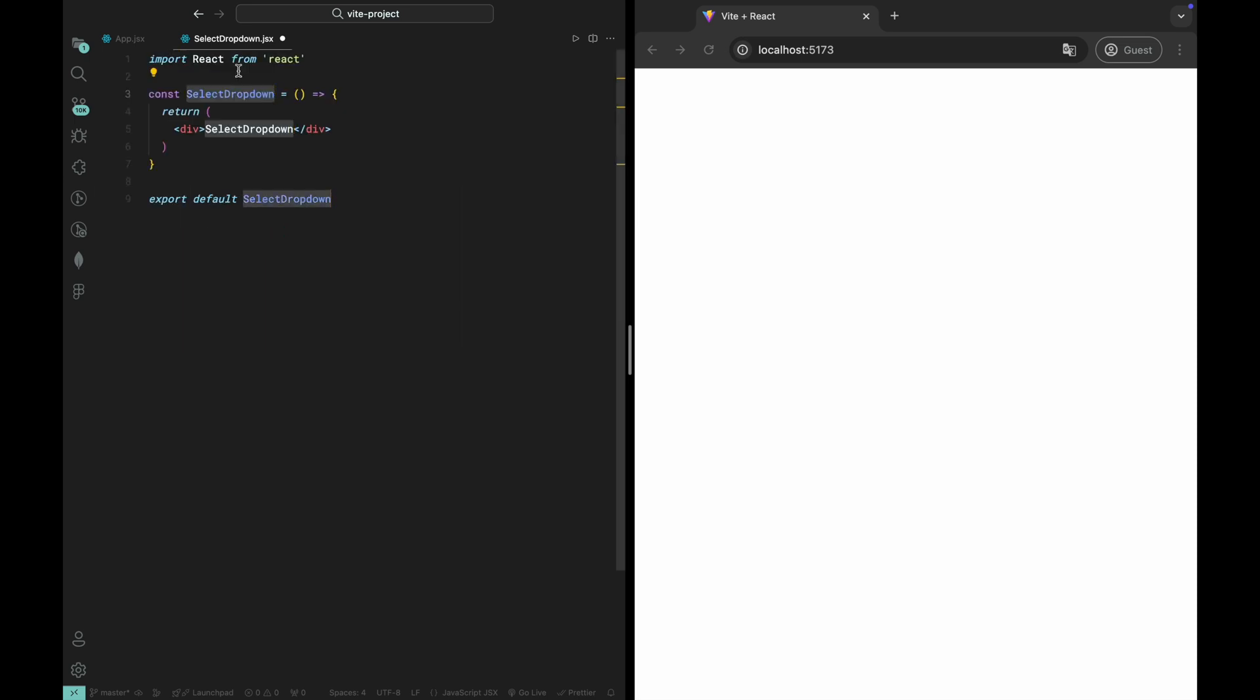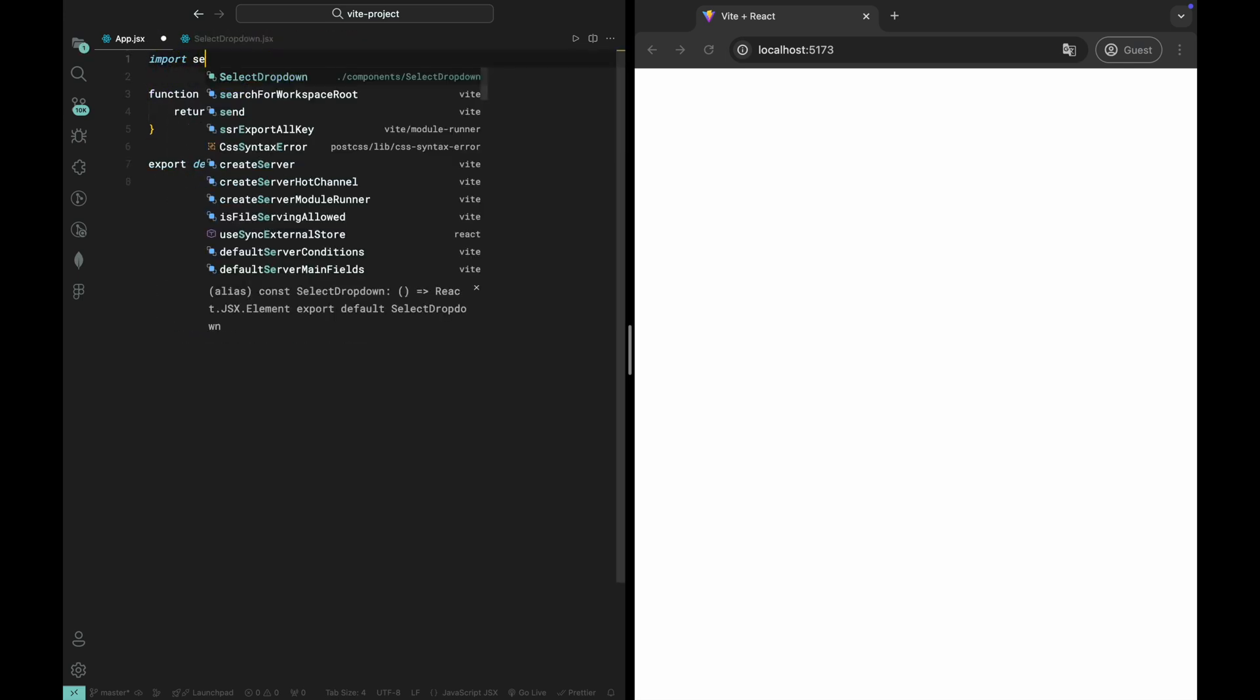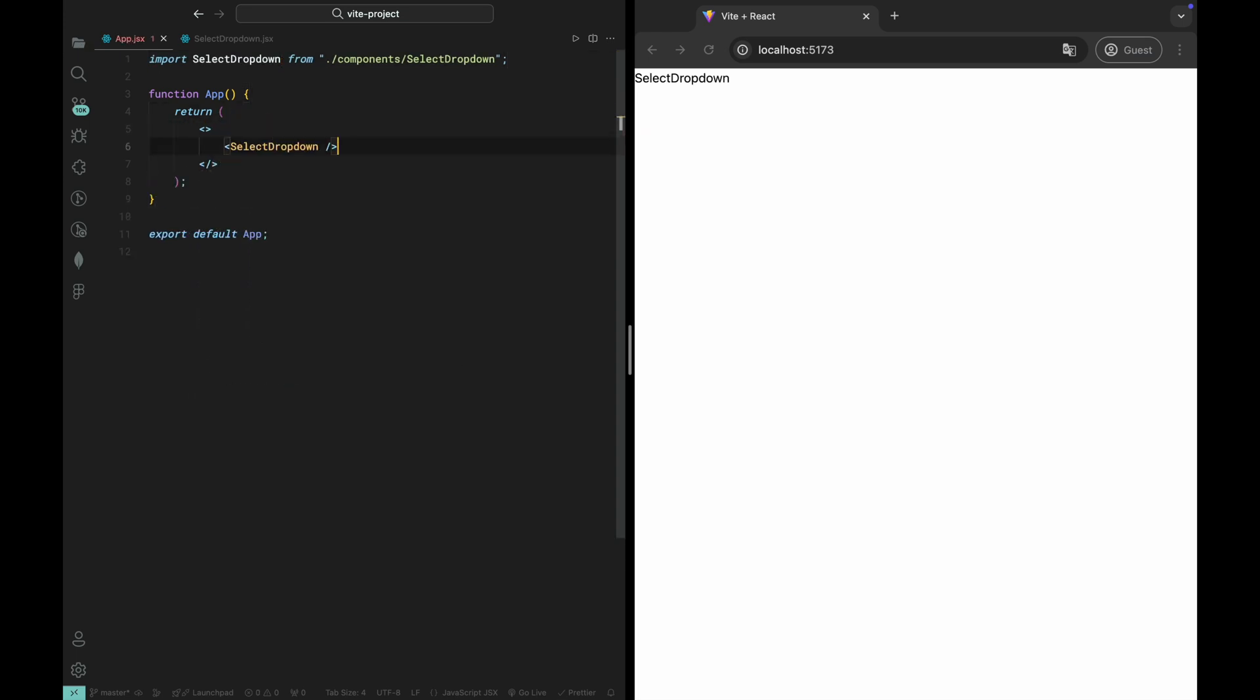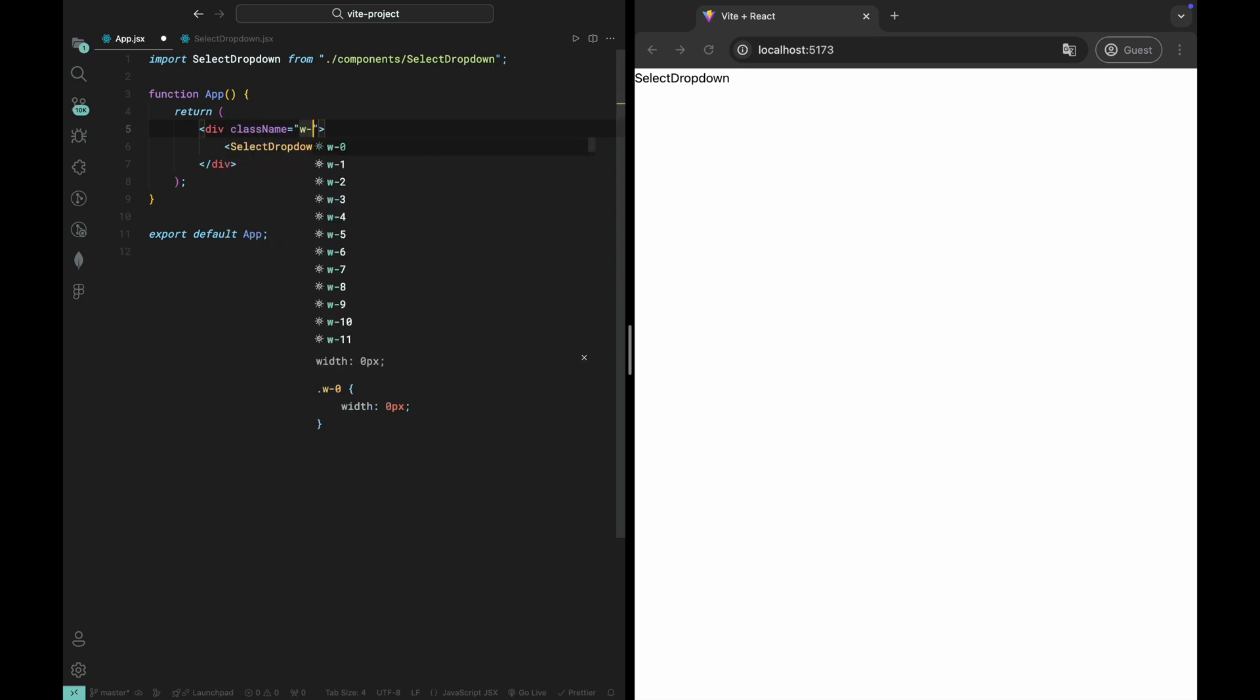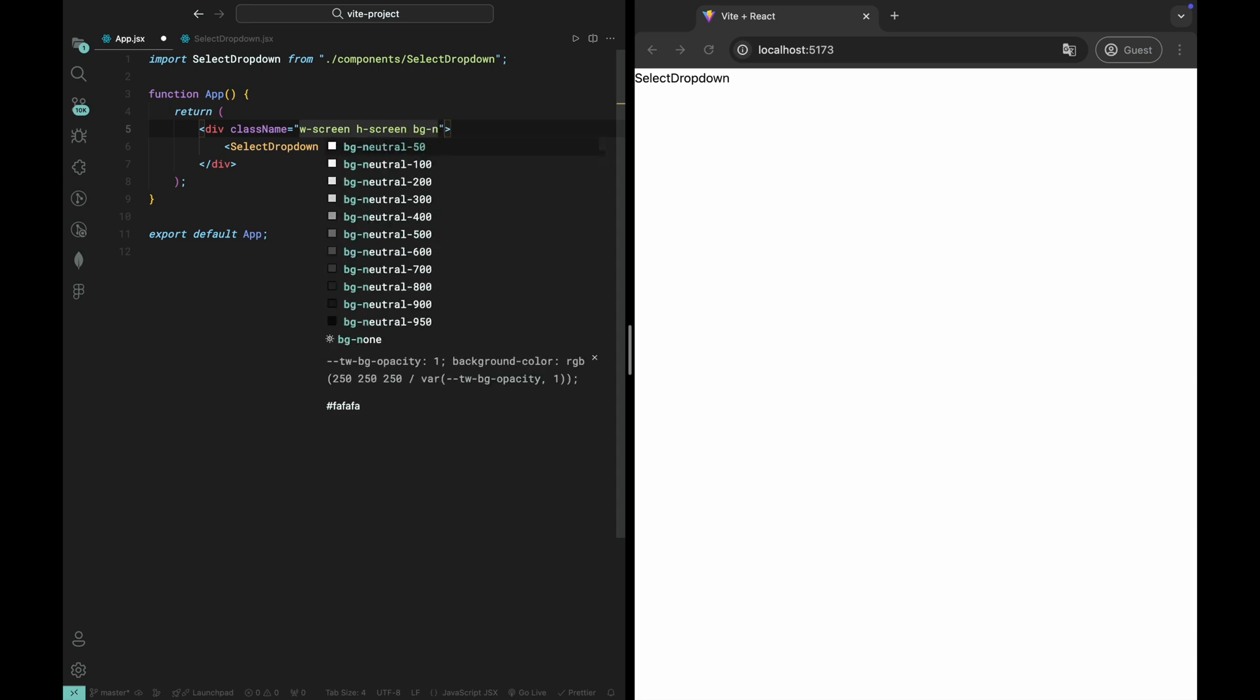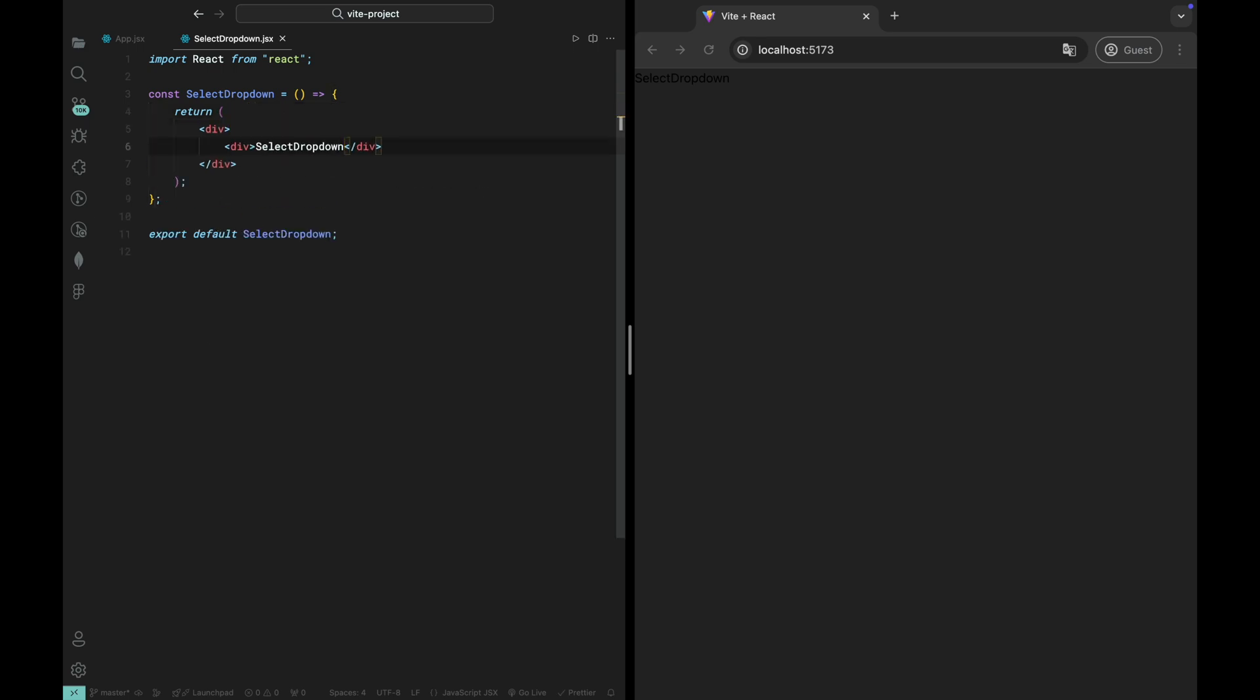Let's start by bringing our select dropdown component into the app.jsx file and adding some styles to make it look sharp. Now, let's head to the select dropdown component itself and refine its design. We'll add a few more Tailwind classes to improve its layout and styling.